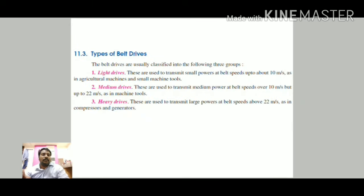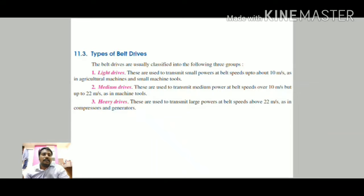Next, coming to the types of belt. Belts can be categorized into many types. The classification is based on light drives, medium drives, and heavy drives. In light drives, they are used to transmit small powers; in medium drives, for medium power; and in heavy drives, they are used to transmit larger power. The corresponding speeds and examples are also provided.